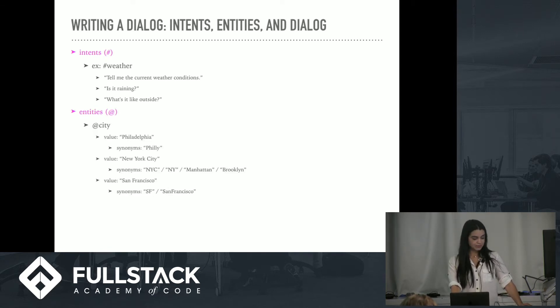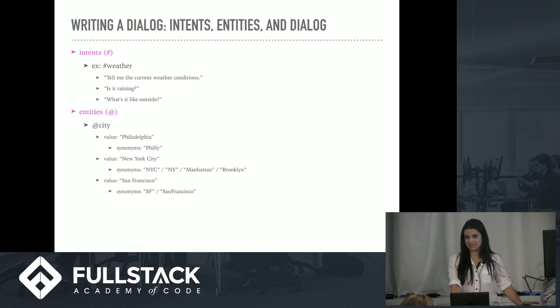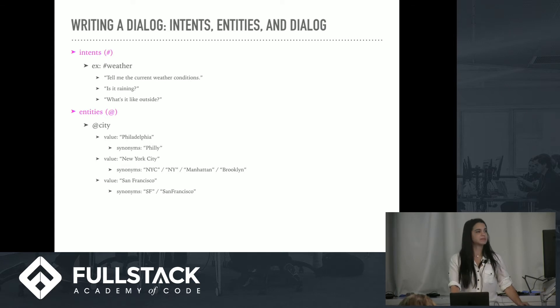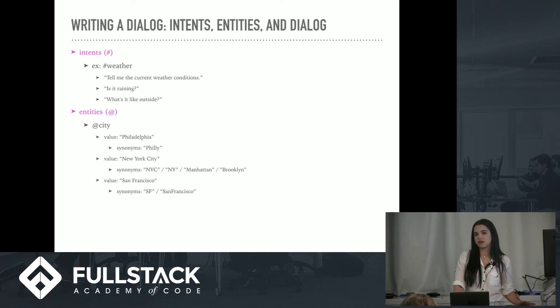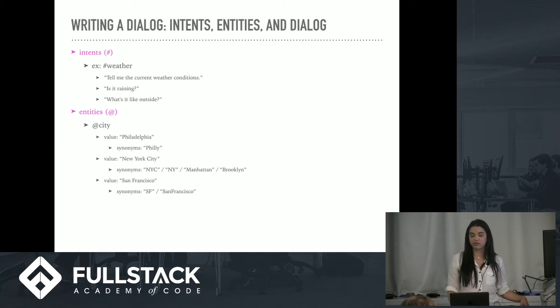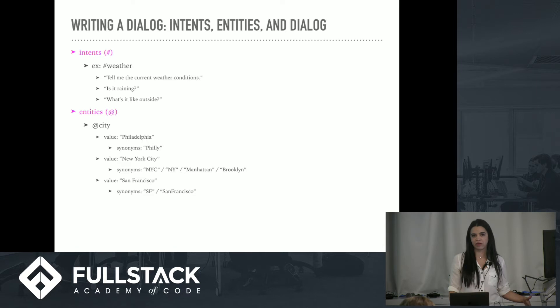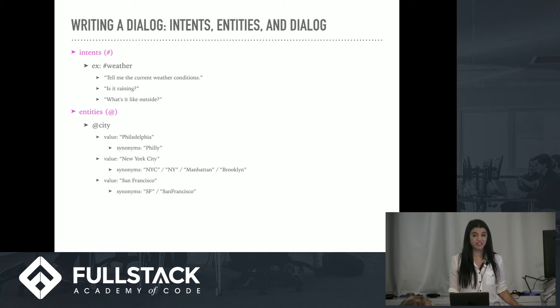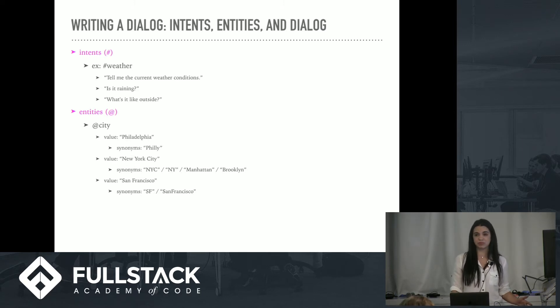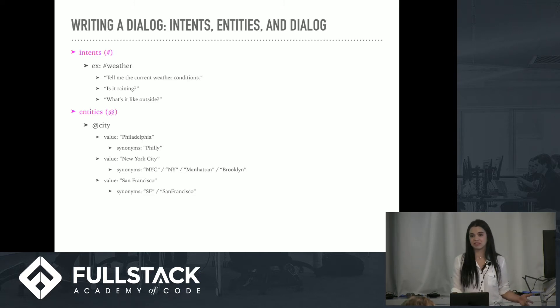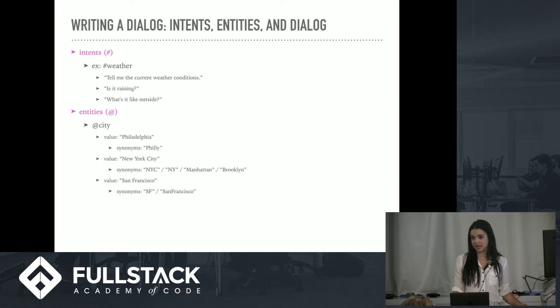Entities are nouns. People, places, or things, objects. And entities are always indicated with the at signs. So let's say I wanted to know the weather, but I wanted to know specifically what the weather conditions were like in Philadelphia. So I might say, what is the weather? And they would ask me in return, where are you located? And I might say Philly. So with entities, you can actually provide synonyms for these values. So even if I didn't say Philadelphia specifically, I might say something similar and Watson would be able to understand that that's what I want.